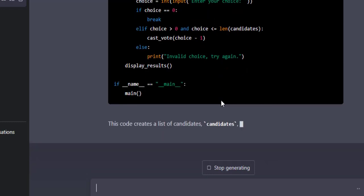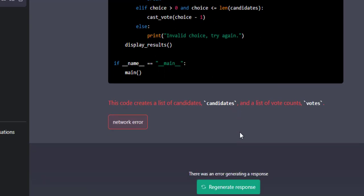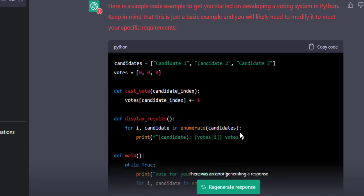The code generation is complete. I can copy the code by clicking the Copy Code button. You can see its performance is quite interesting.